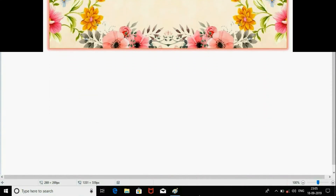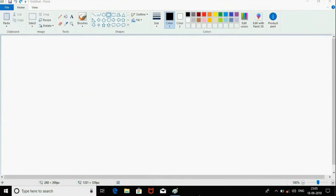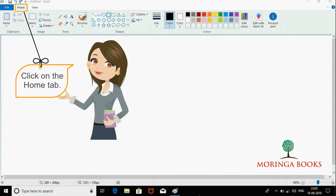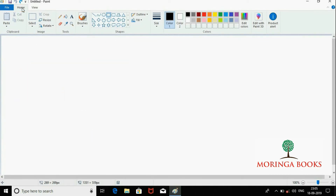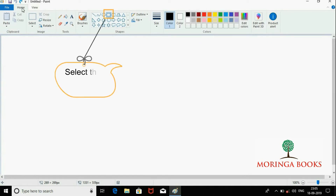Hello students, in this video we will learn to draw a square. For this, click on the Home tab and select the Rectangle Shape tool in the Shapes group.